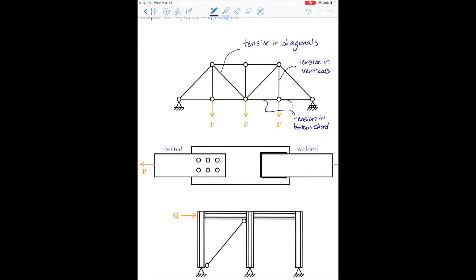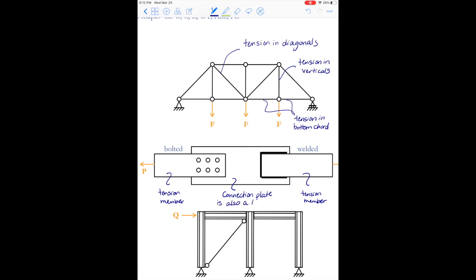Next, our connections also experience tension. In this case there is a bolted tension member on the left and a welded tension member on the right. In order to transfer the forces between these two members, the connection plate has to do that. So we have to design all three of these members — including the connection plate — as a tension member.